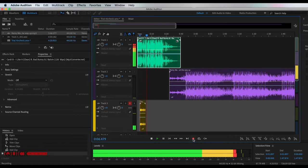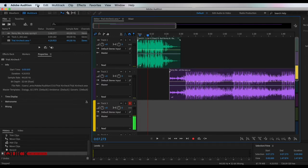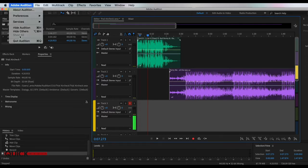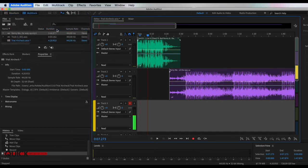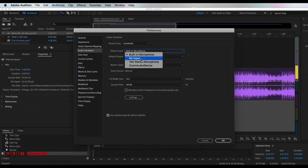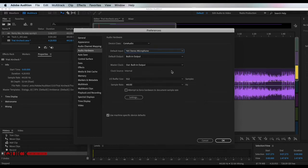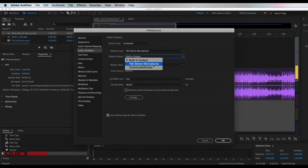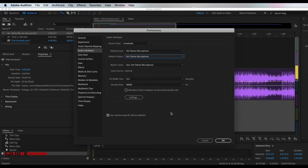Hold on. If your music is not playing out of your headphones that are connected to your microphone, you can go to Adobe Audition, go to Preferences, Audio Hardware, and we are going to change the input and the output to be the Yeti microphone. Whatever your microphone's name is, you change it to that.